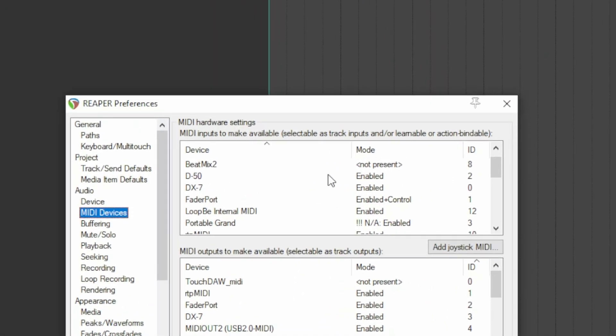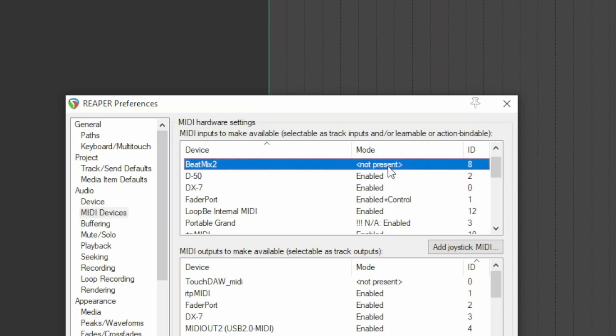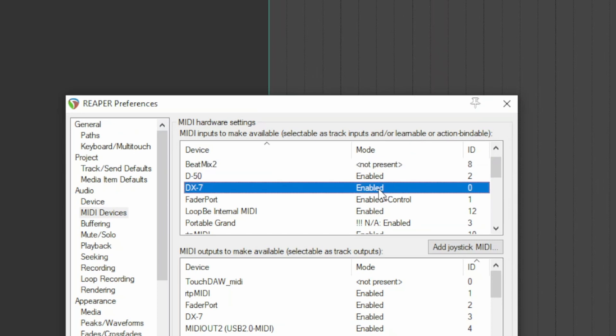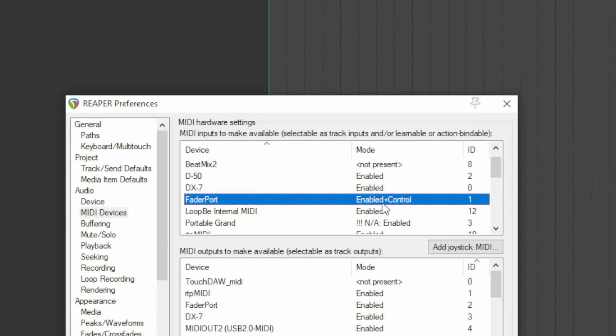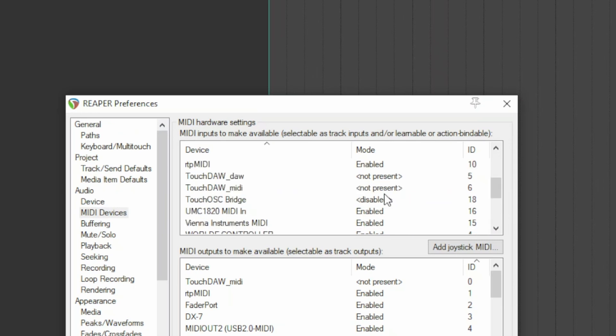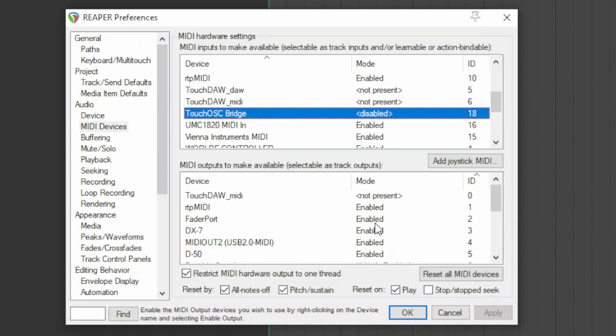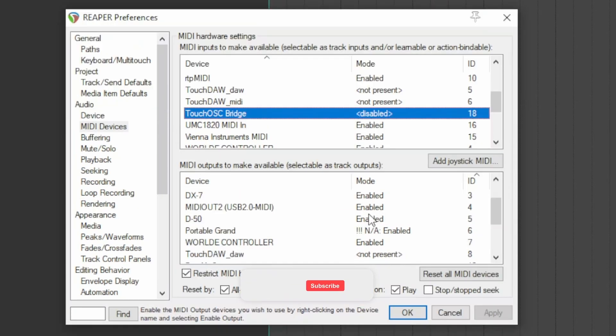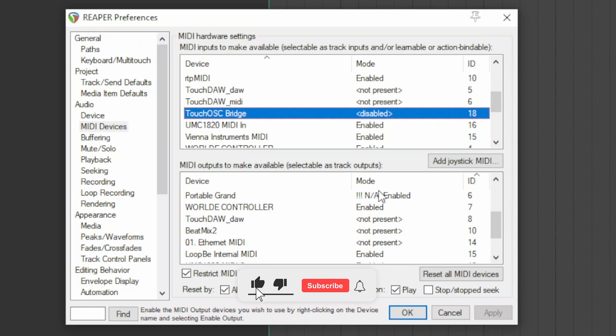Each area has three columns. The first column indicates the name of the MIDI device. The second column indicates the status of the device, which can be not present, enabled, enabled for control, enabled but absent, or disabled. The same indications are found in the second area.